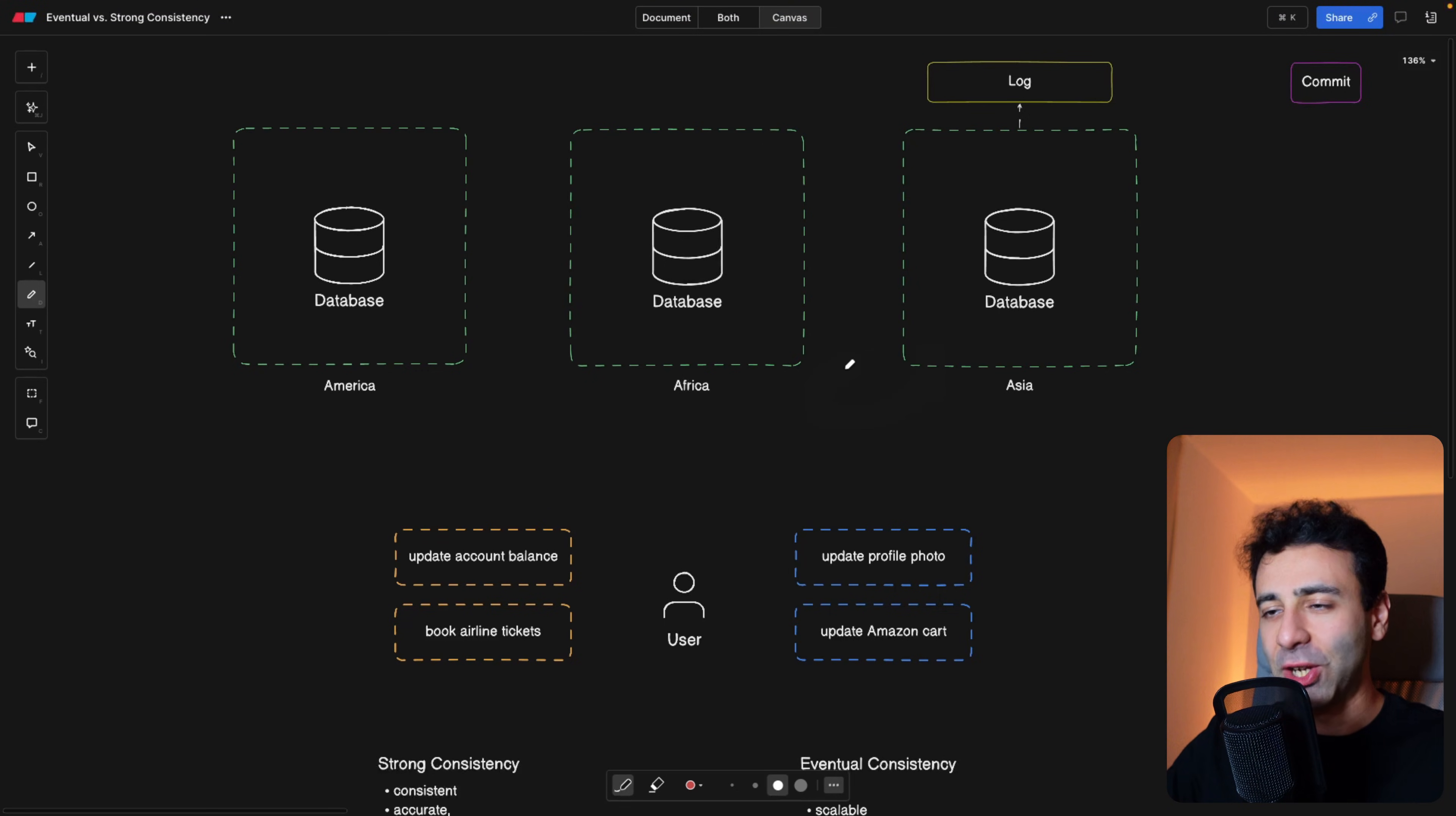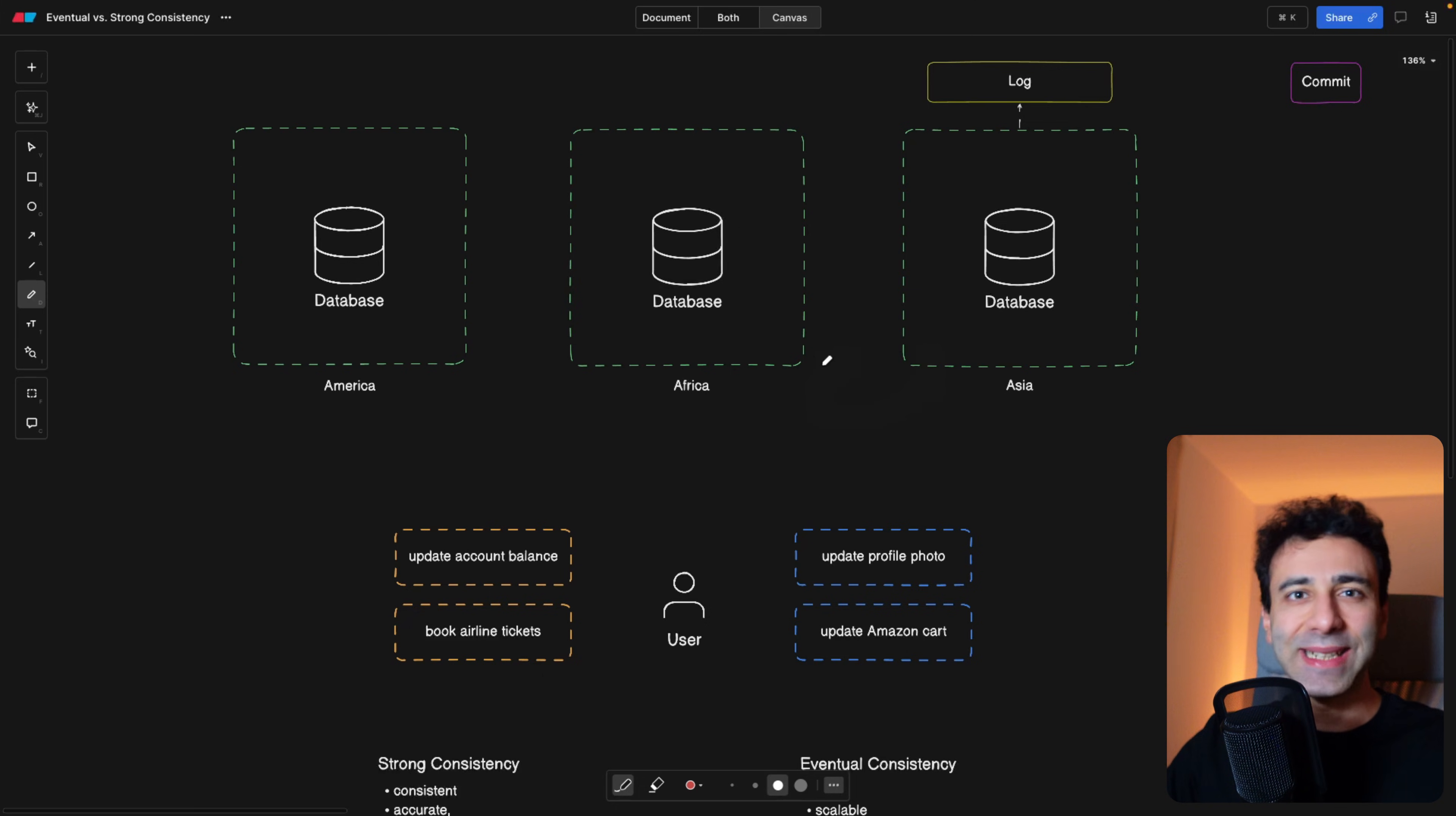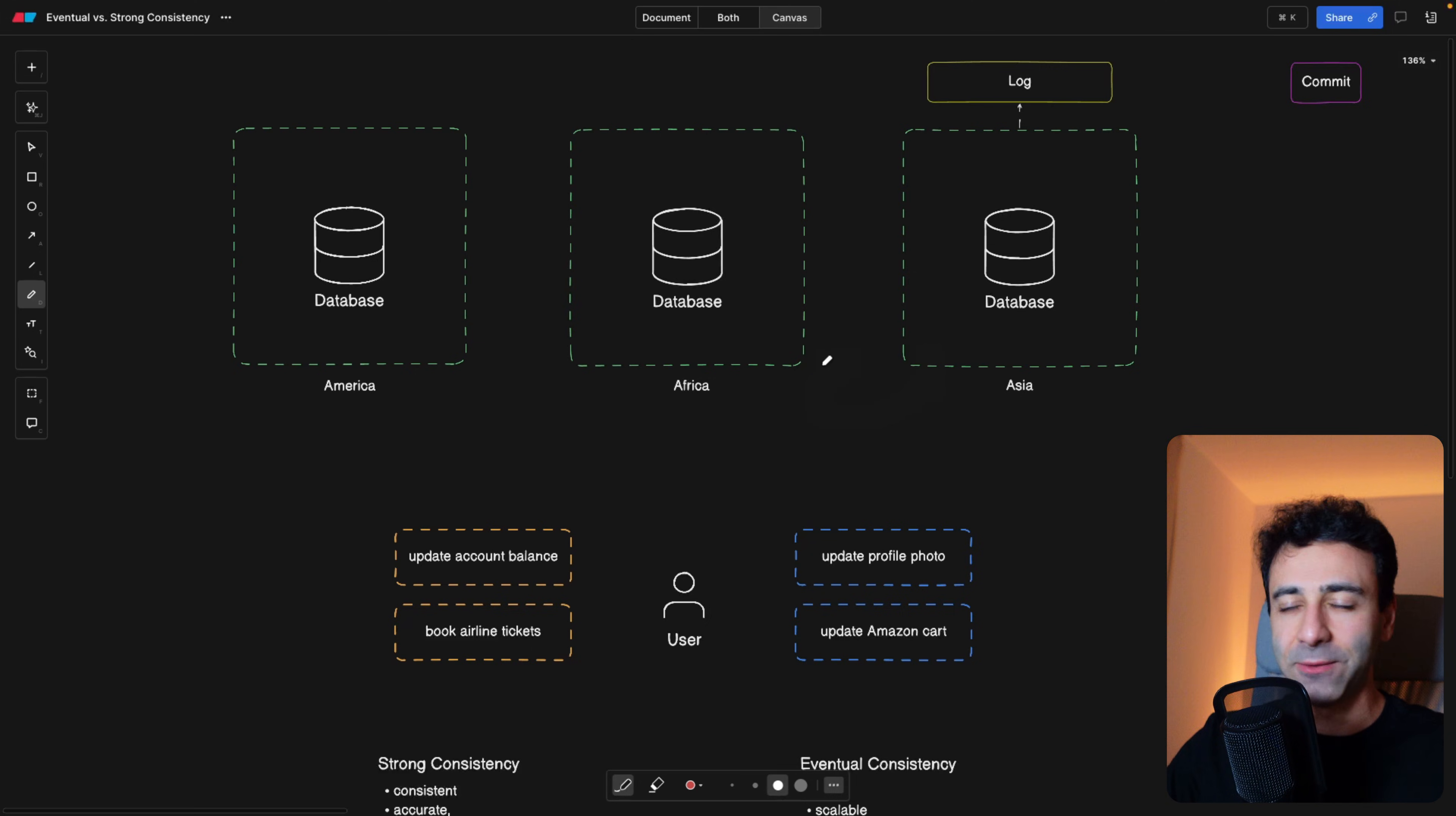All right, let's finally understand eventual versus strong consistency, and when you should be preferring one over another within your applications. Consistency is a very key element of distributed systems, so it's very important to understand and I'm going to try to make it easy for you.